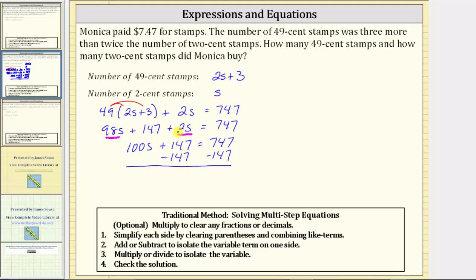Simplifying, 147 minus 147 is zero, which is the reason why we subtracted 147 on both sides. We have 100s equals 747 minus 147, which is 600.